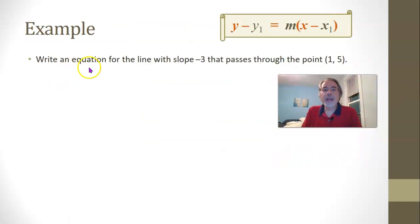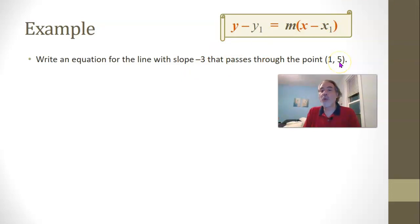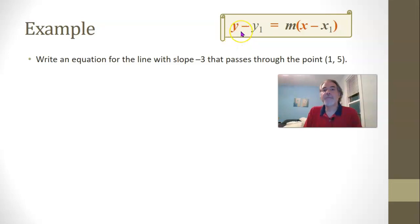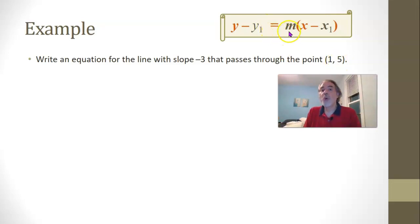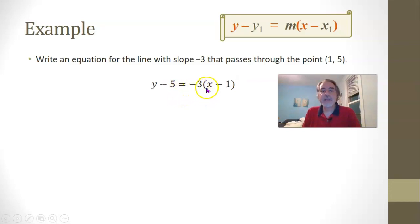Let's try another one. Write an equation for the line with slope negative 3 that passes through the point 1, 5. We have the two things we need to use point-slope form: the slope, and the x and y coordinates of a point. So just put them where they go. It's going to be y minus 5 — because that's the y-coordinate — equals negative 3 — because that's the slope — times x minus 1, because that's the x-coordinate. So y minus 5 equals negative 3 times x minus 1.